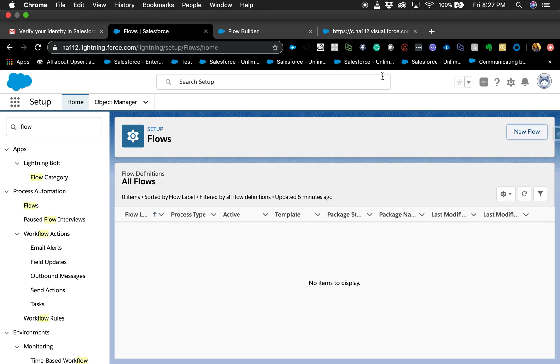Hello and welcome, thanks for joining me today. Today we're going to take a look at one of the latest features which I'm really excited about — being able to control the field visibility within your screen flow element.